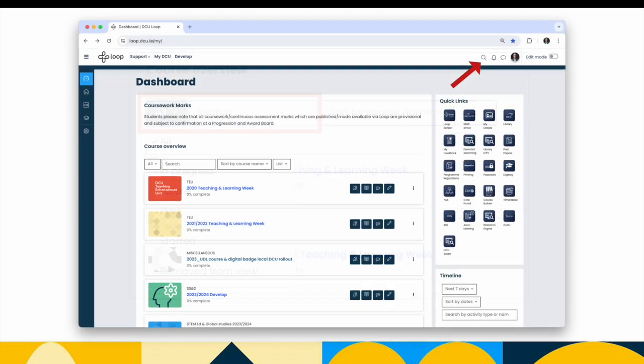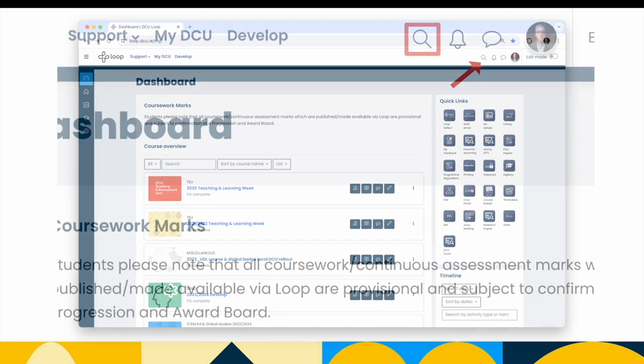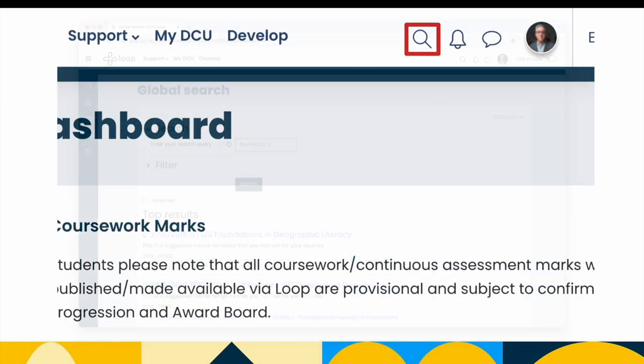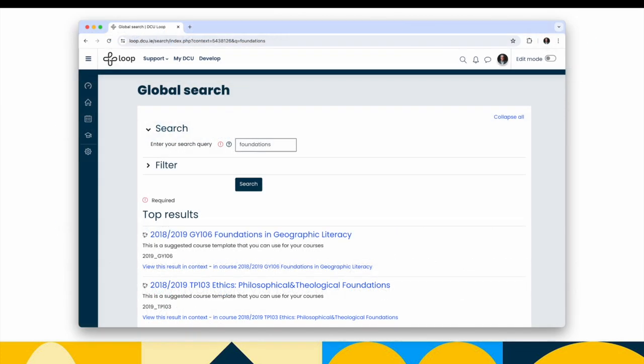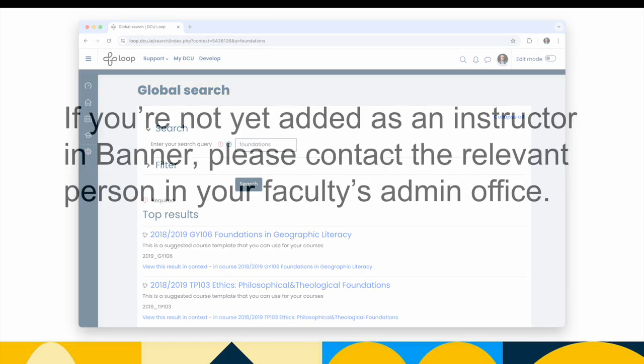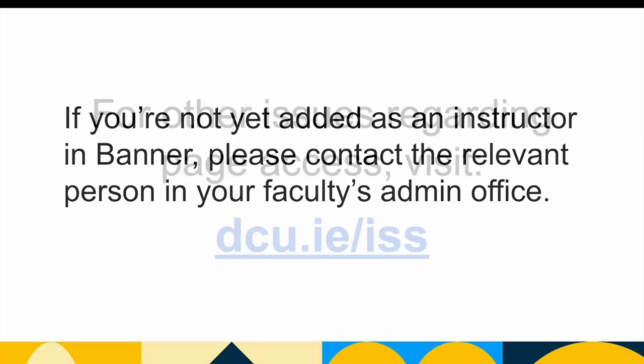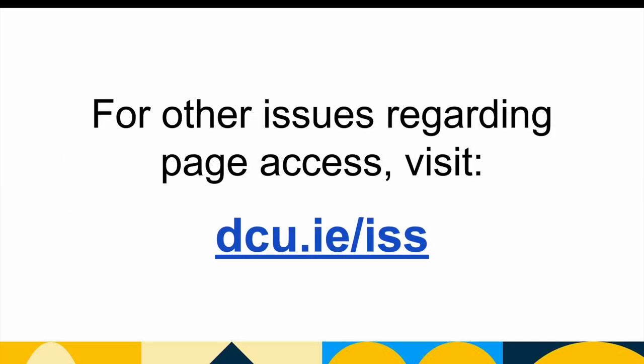If it does not appear in your course overview block, use the site-wide Loop course search to see if it has been auto-created. If it appears on the search results, it means it is available on Loop, but perhaps you are not enrolled as a teacher. In order to get yourself enrolled, you will need to be listed as an instructor in the New Student Information System banner. And if you are the module coordinator, you'll need to be listed as a primary instructor. You should contact the relevant person in your faculty or school office to help you with this. If you have any other issues regarding module page access, visit dcu.ie forward slash ISS and log a ticket with the ISS Help Desk.